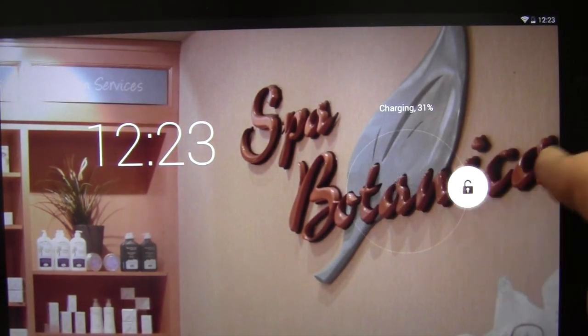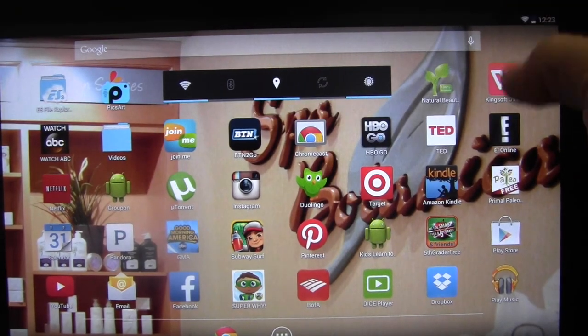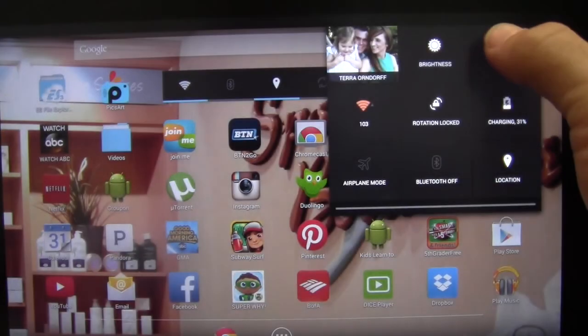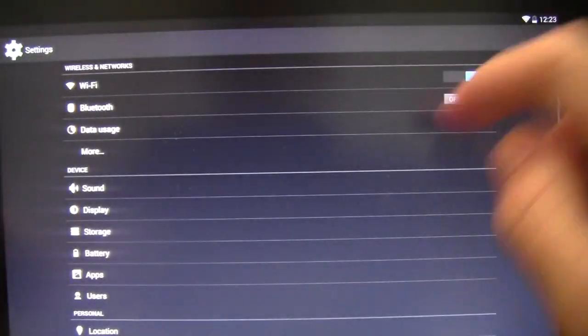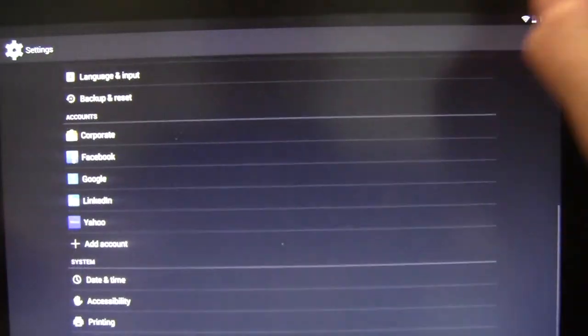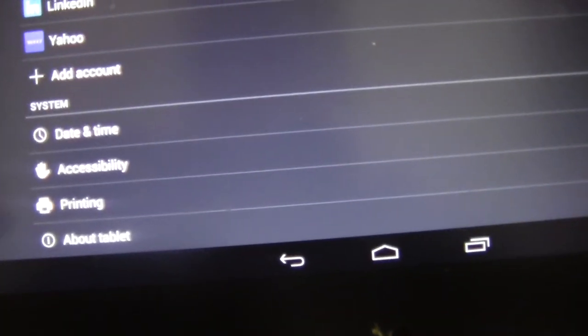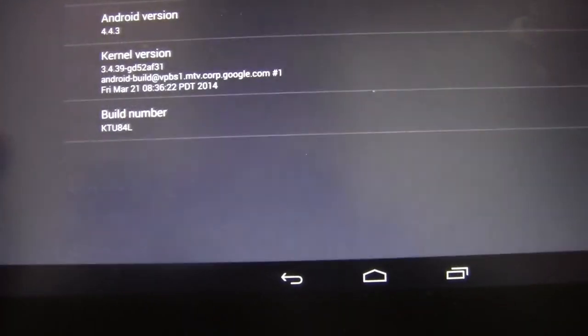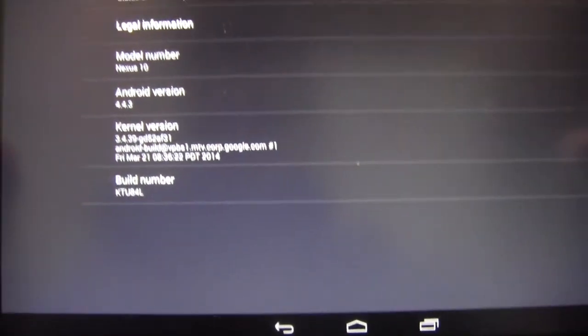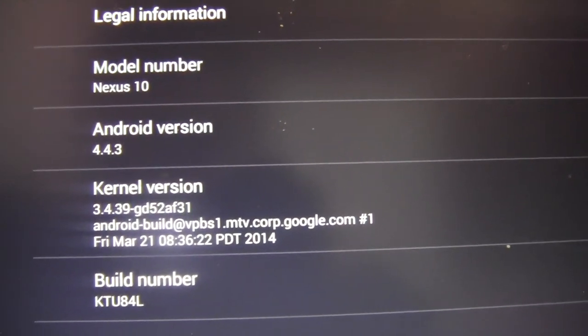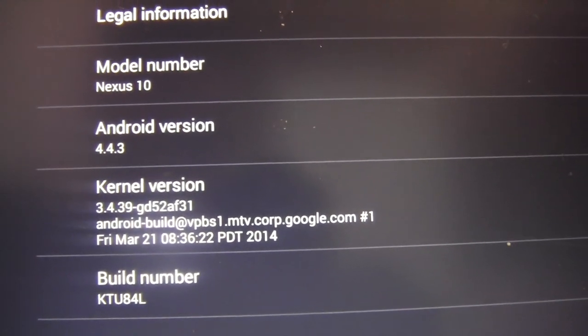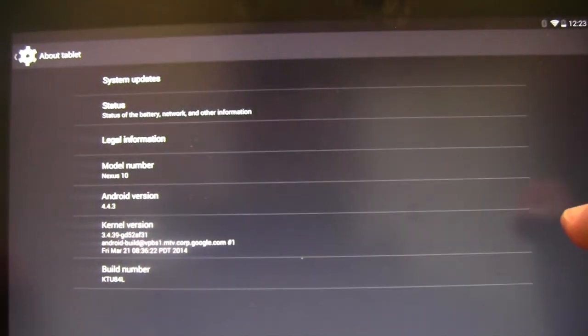Okay. Let's unlock it and verify the update. Go back to Settings. Scroll down to About Tablet. And then there you see Android 4.4.3. Completely updated.